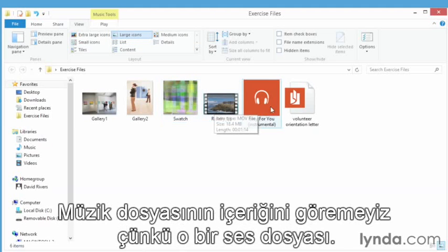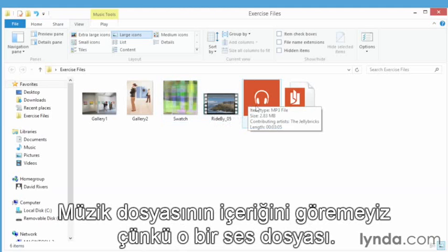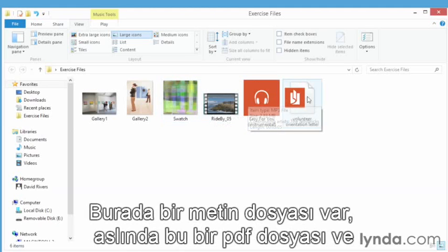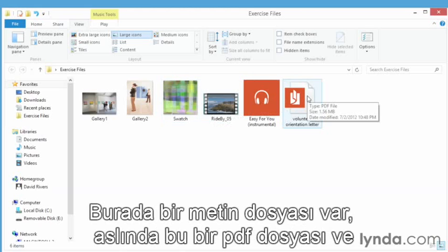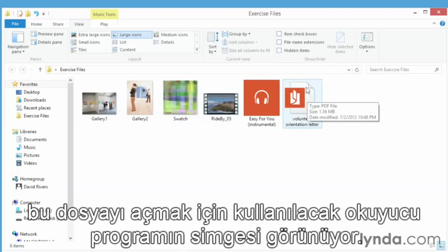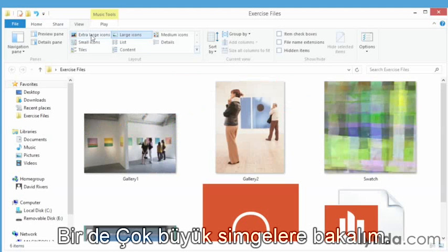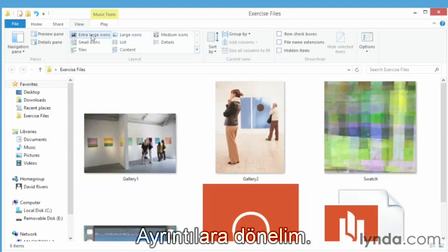Now of course we can't see what's inside a music file—it's audio—but we do see the headphones. And here's a text file, actually a PDF file, and we'll see an icon representing the reader that is used to open up a file of this type. We can even go all the way up to extra large icons. Let's go back to details.